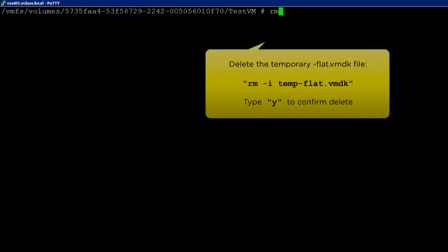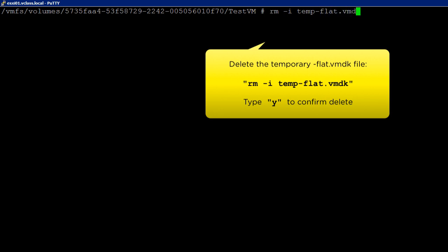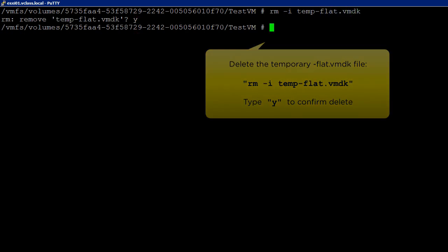We shall delete the temporary flat file as it is not needed by running the following command.